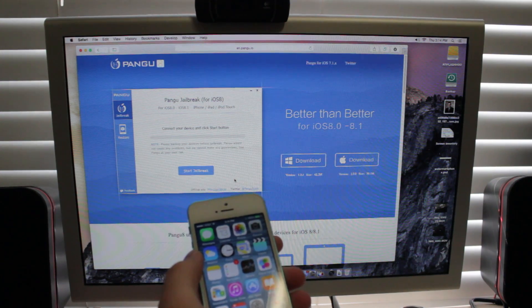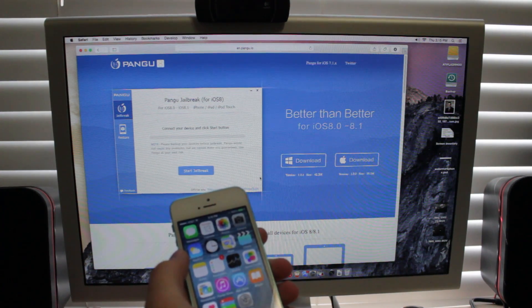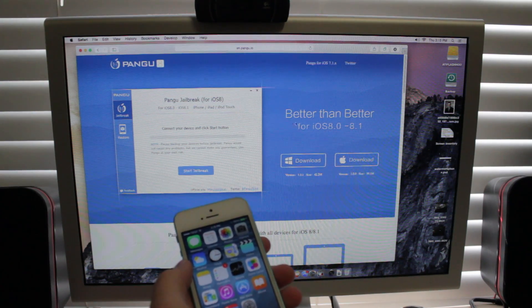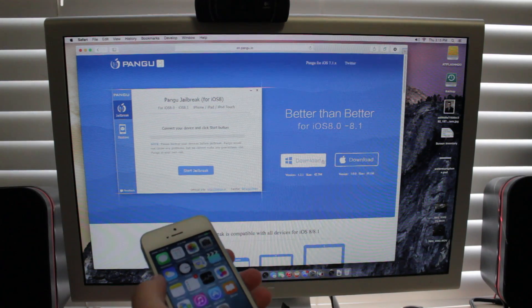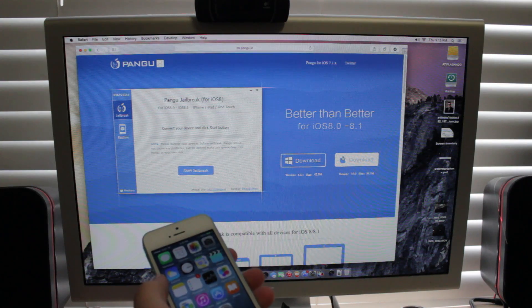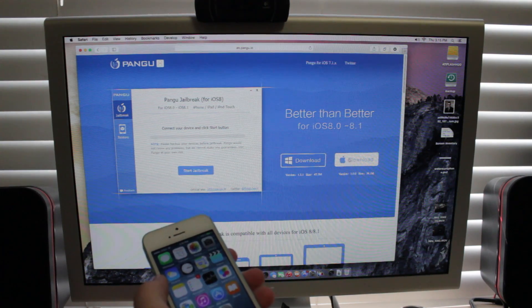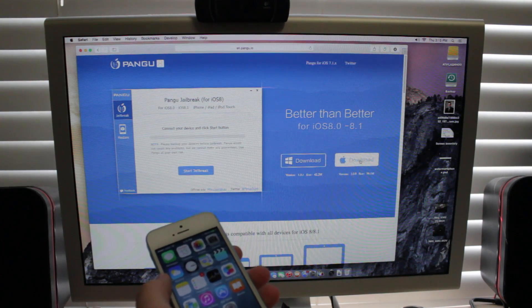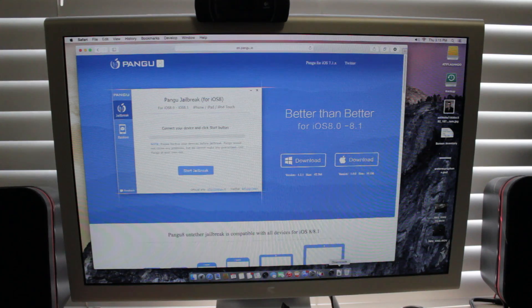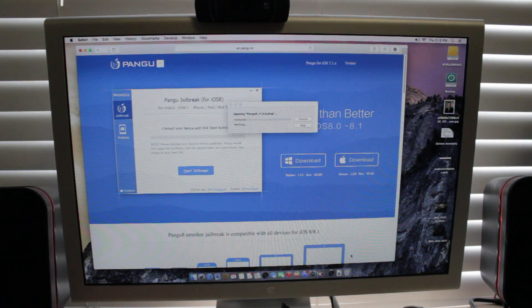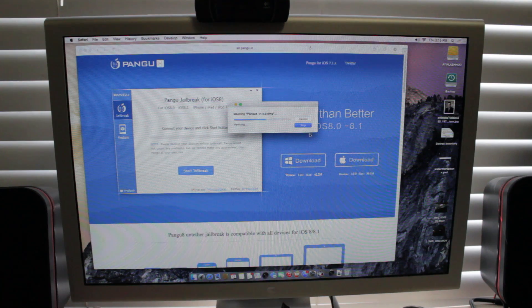So what you're going to want to do is go to the link in the description and that's going to be this Pangu jailbreak. And if you're on Windows, click the download for Windows right here. And if you're on Mac, just click the Mac one. Real simple stuff. So you just go ahead and click that. We're doing this on a Mac but it's all the same stuff. So we're just going to go ahead and open this.